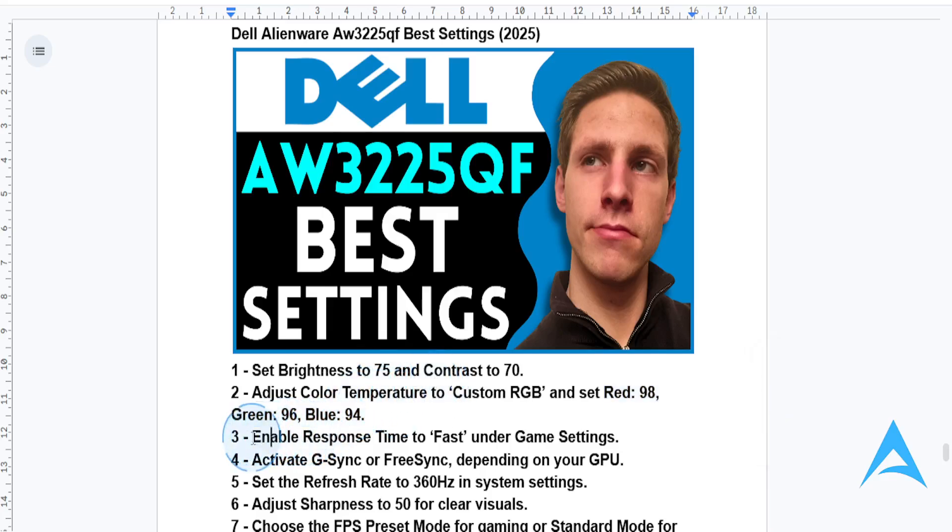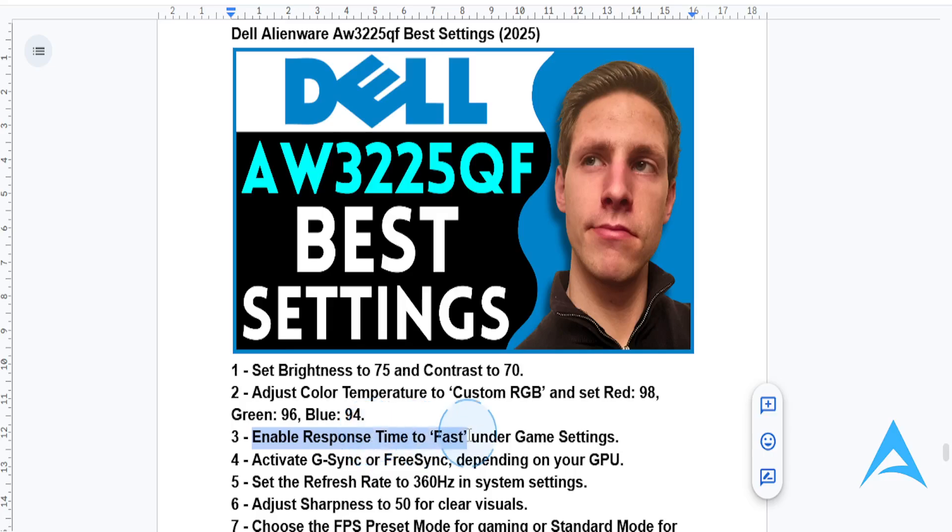Then I need you to go to the game settings, navigate there and set response time to fast. This will ensure you have smooth performance for gaming without any noticeable motion blur.